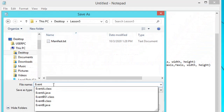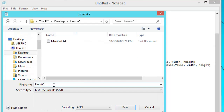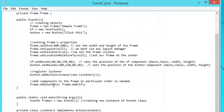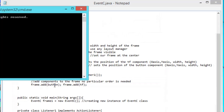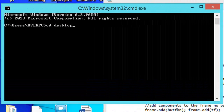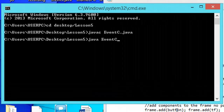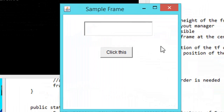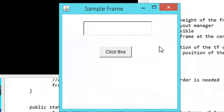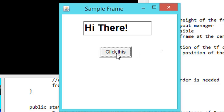The file name is eventC.java, saved to our lesson5 folder. We open the command window to locate, compile, and run our Java program. The output is a frame with a text field and a button. When the user clicks the button 'Click This', 'Hi there' will be displayed on the text field.